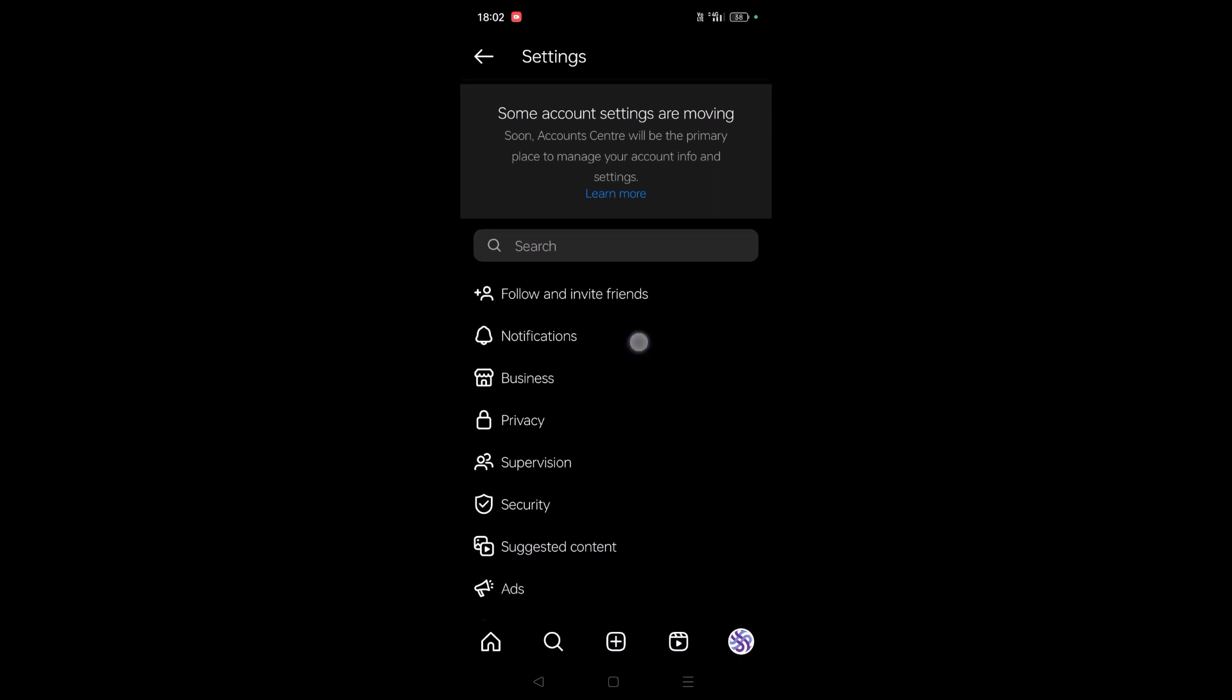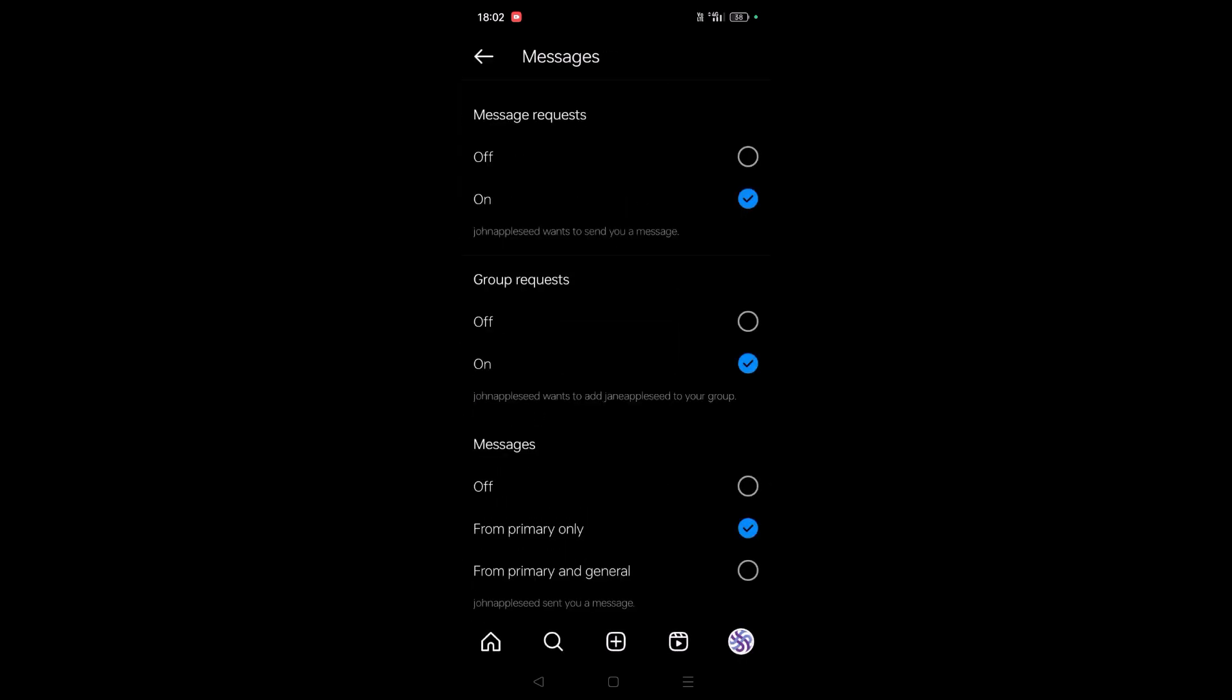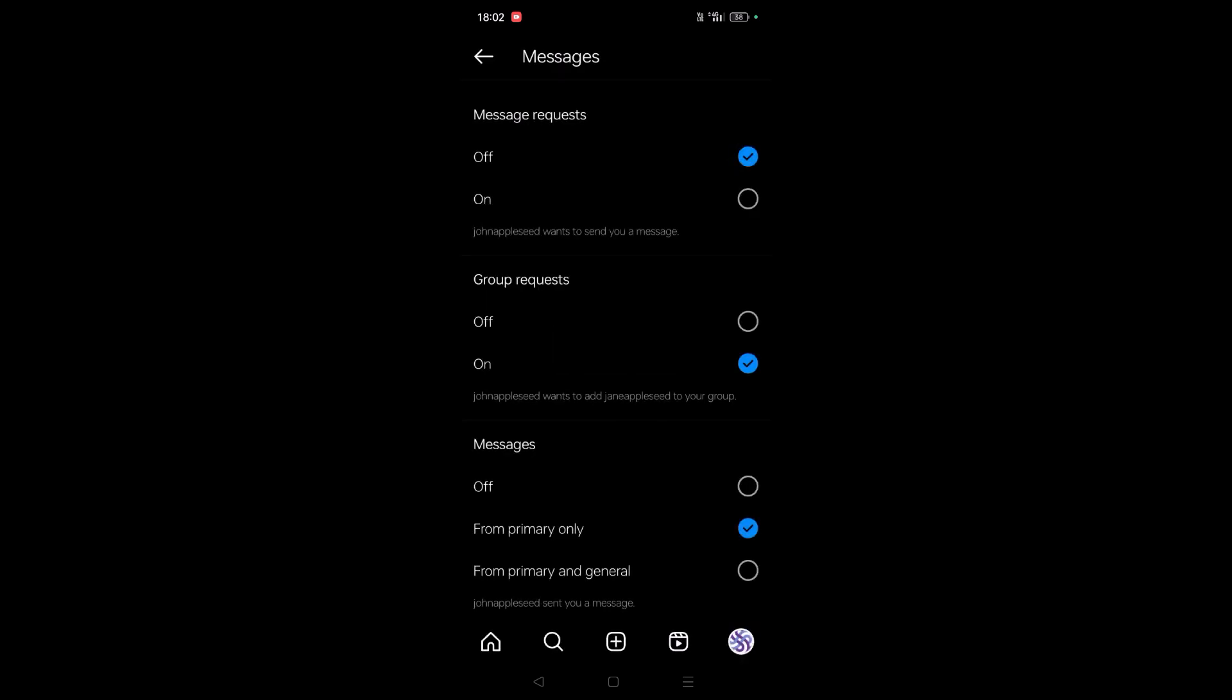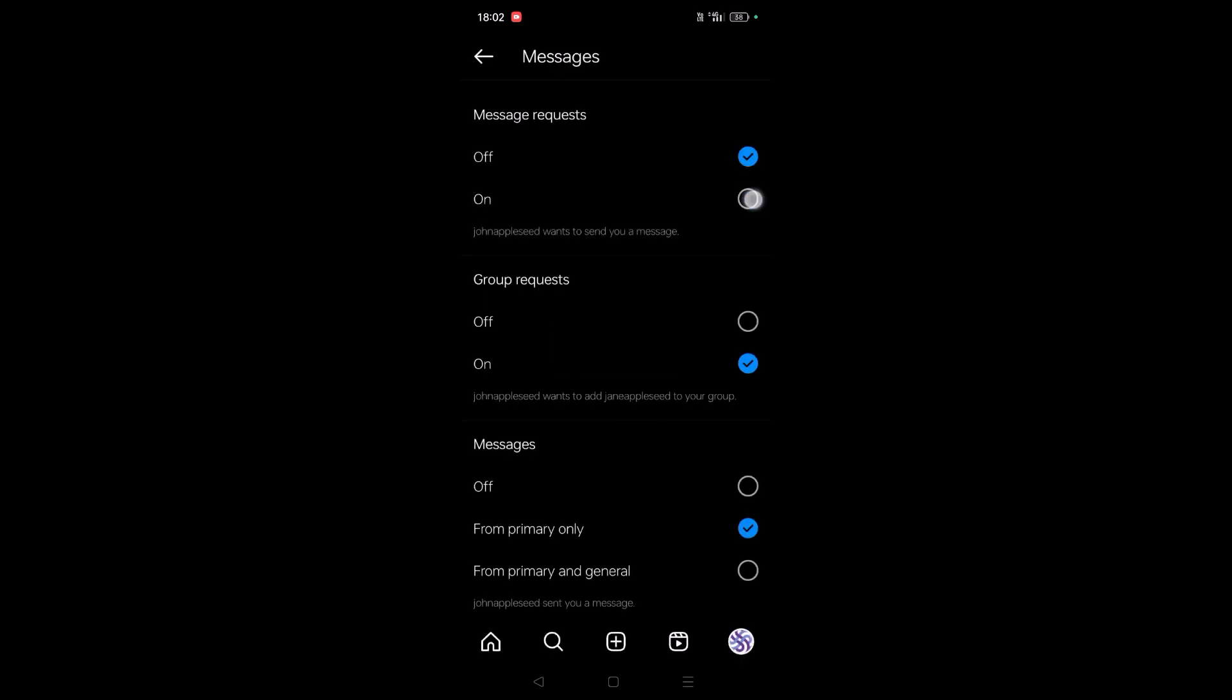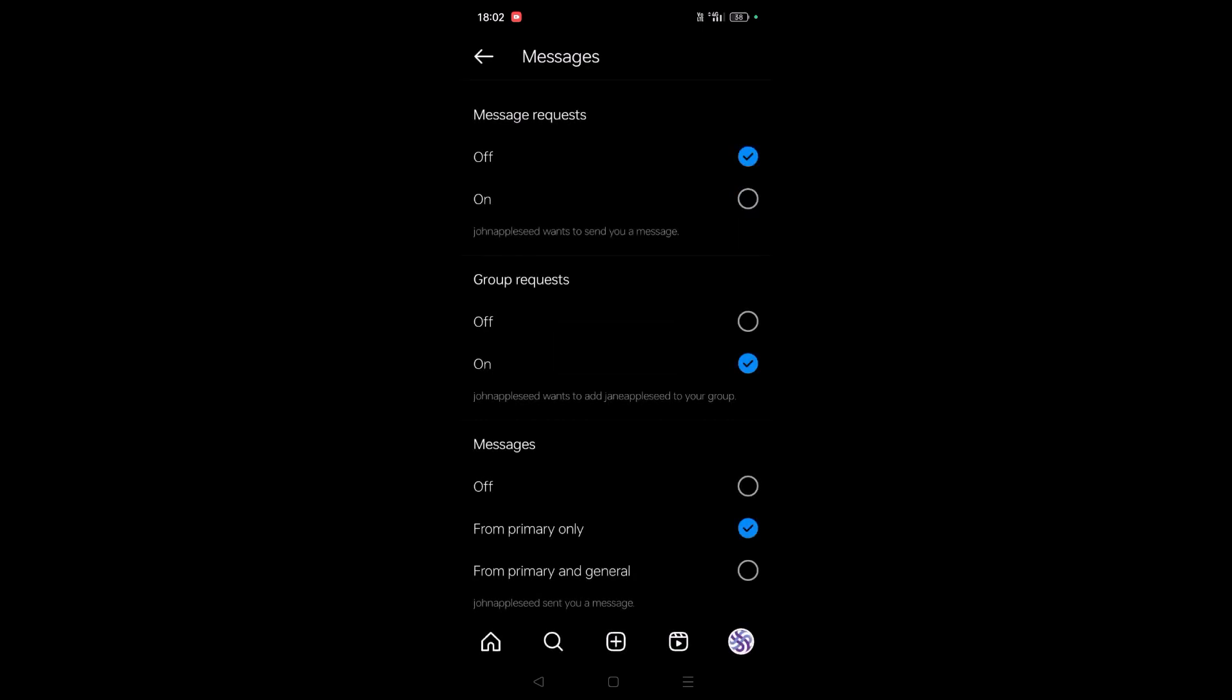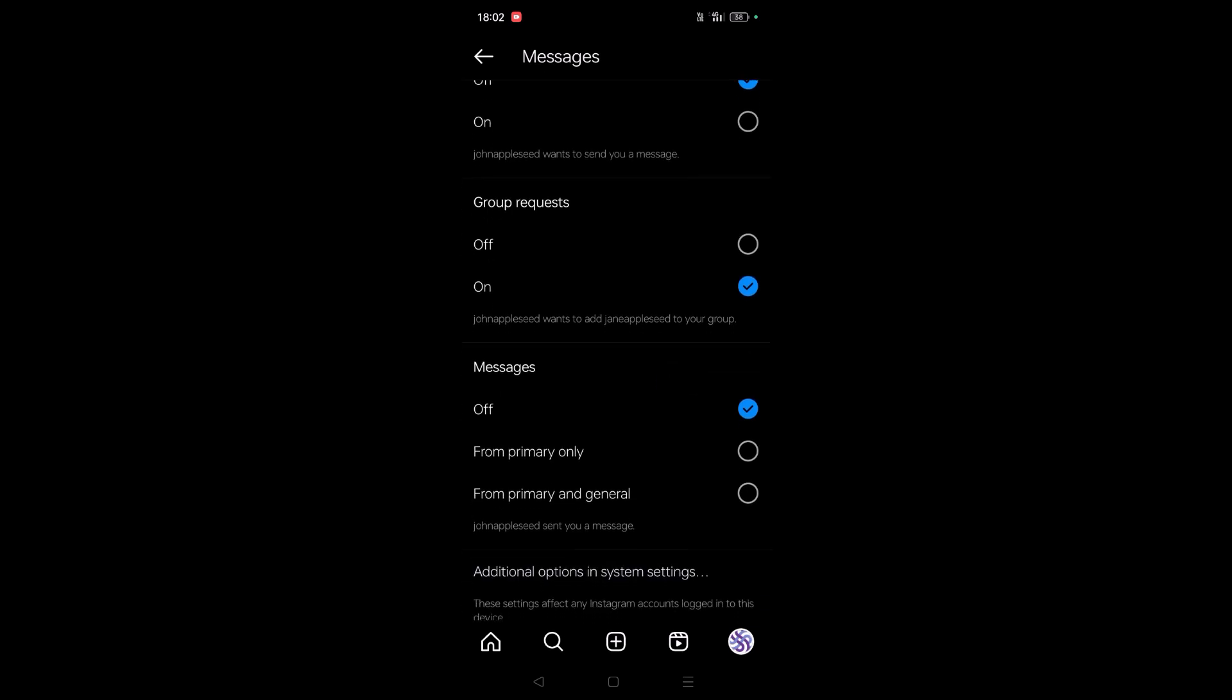Here you will find an option Notifications. Tap on that and click on Messages, and then Message Requests. Yes, message requests. You can also turn this off.